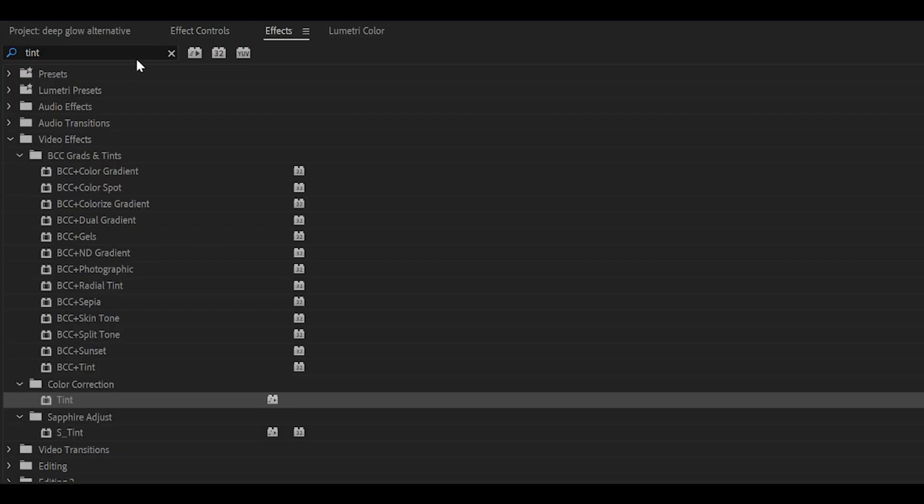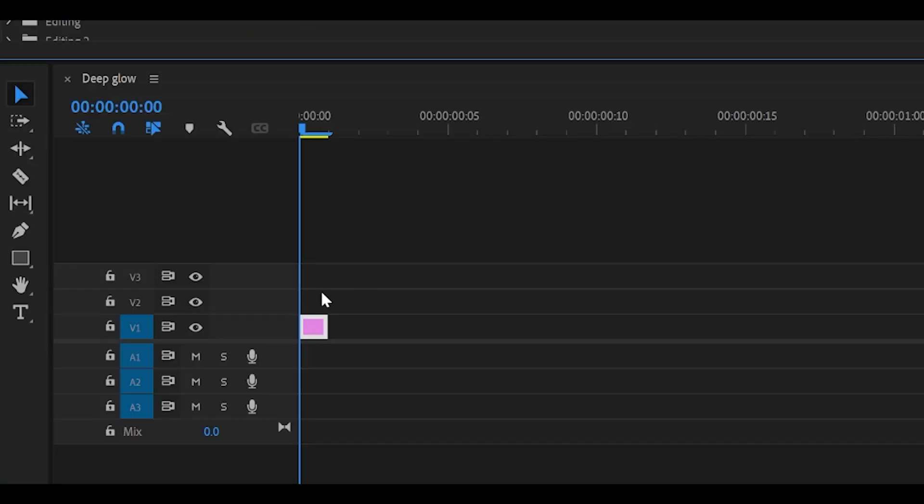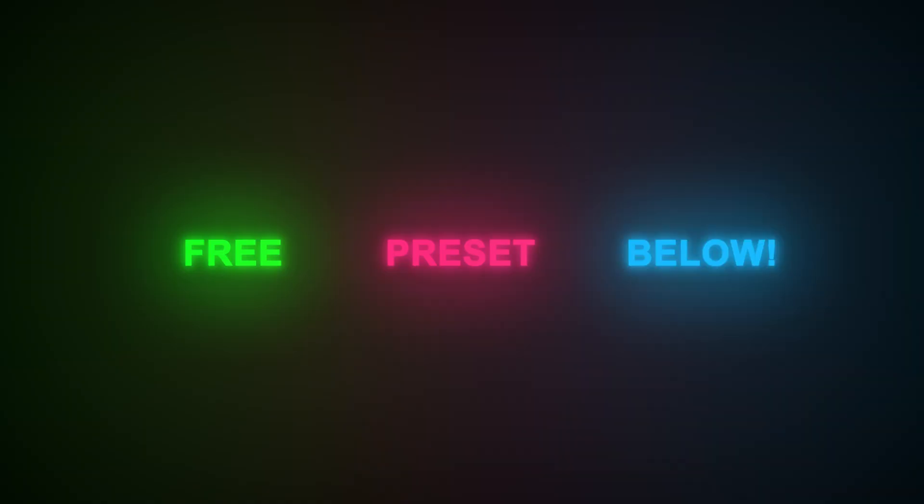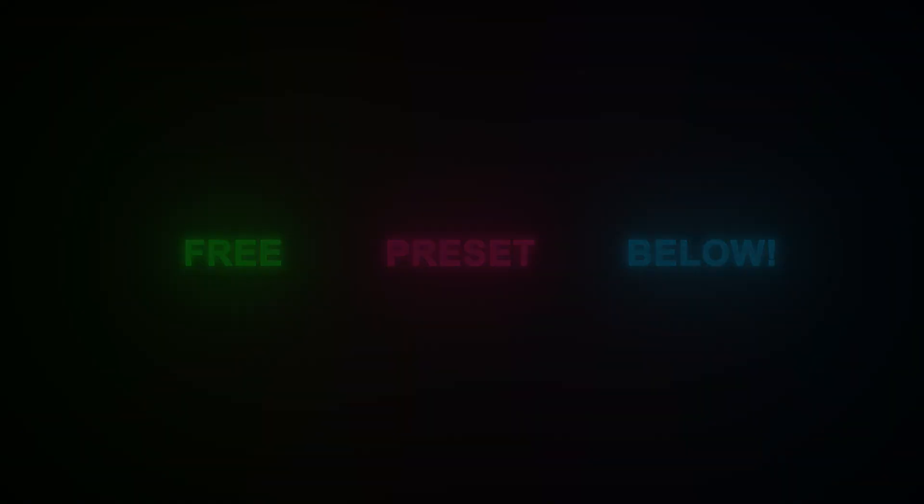Then head into effects and search for that preset. Add it onto your layer, and that's all you need to do. Free presets are available in the description below.